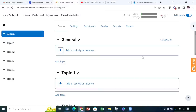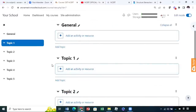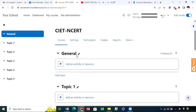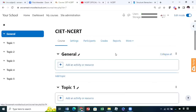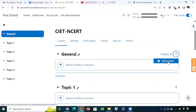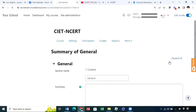The first thing is to make sure that edit mode is on and the pencil buttons are there. Let us start with the general block. This particular space is called a block, and topic one is another block. First, let us add some textual content in the general block. If you want to edit the general block, there are three dots on the right side. Click on these three dots and you will get an 'edit section' dropdown menu. Click on that edit section.